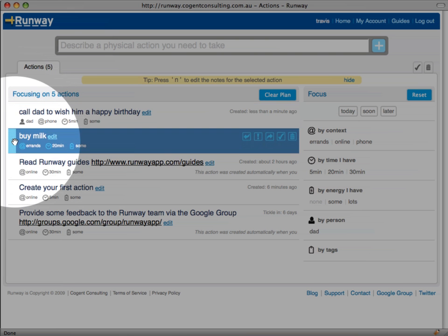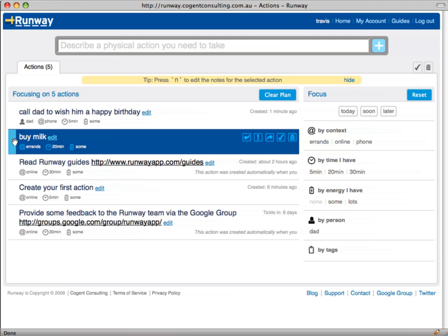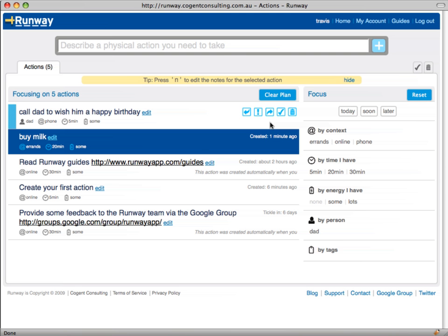When you hover over an action in the list a set of controls appear to let you manage that particular action. We'll talk about these a little later on. You can click edit to change an action or if you're a keyboard user you can hit E on your keyboard to open that action for editing. You can cancel editing either by clicking on cancel or by pressing the escape key on your keyboard.